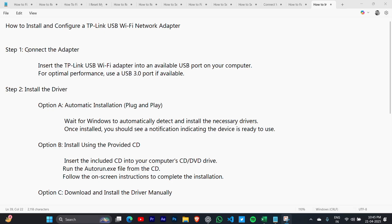Step 1: Connect the adapter. Insert the TP-Link USB Wi-Fi adapter into an available USB port on your computer. For optimal performance, use a USB 3.0 port if available.